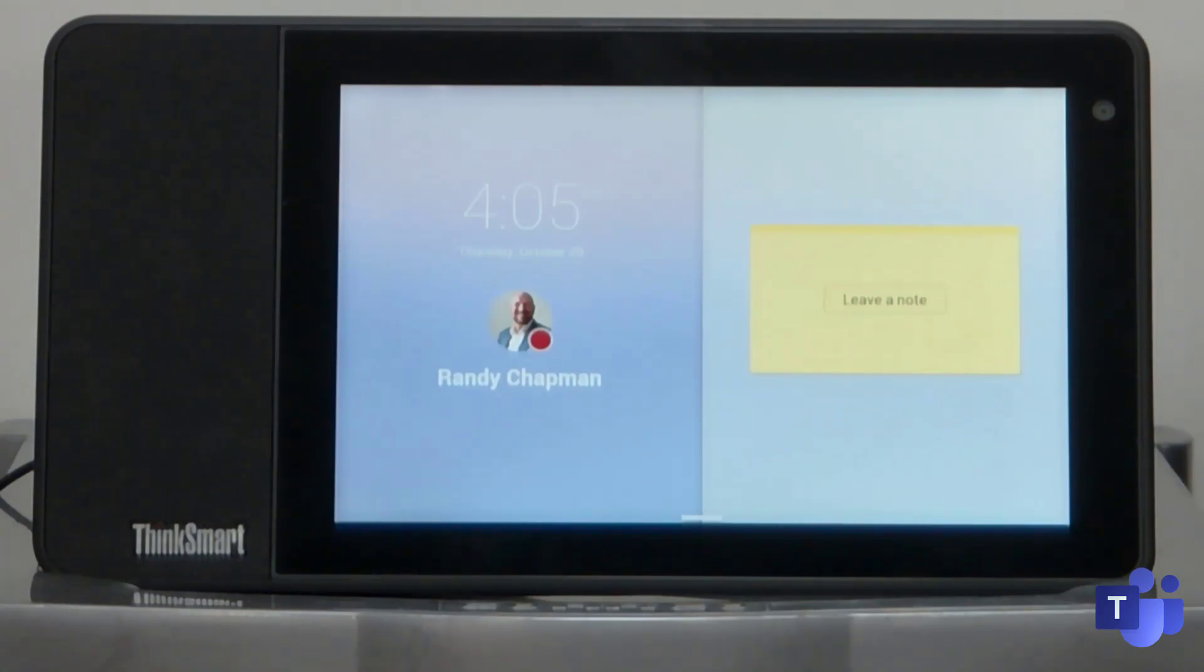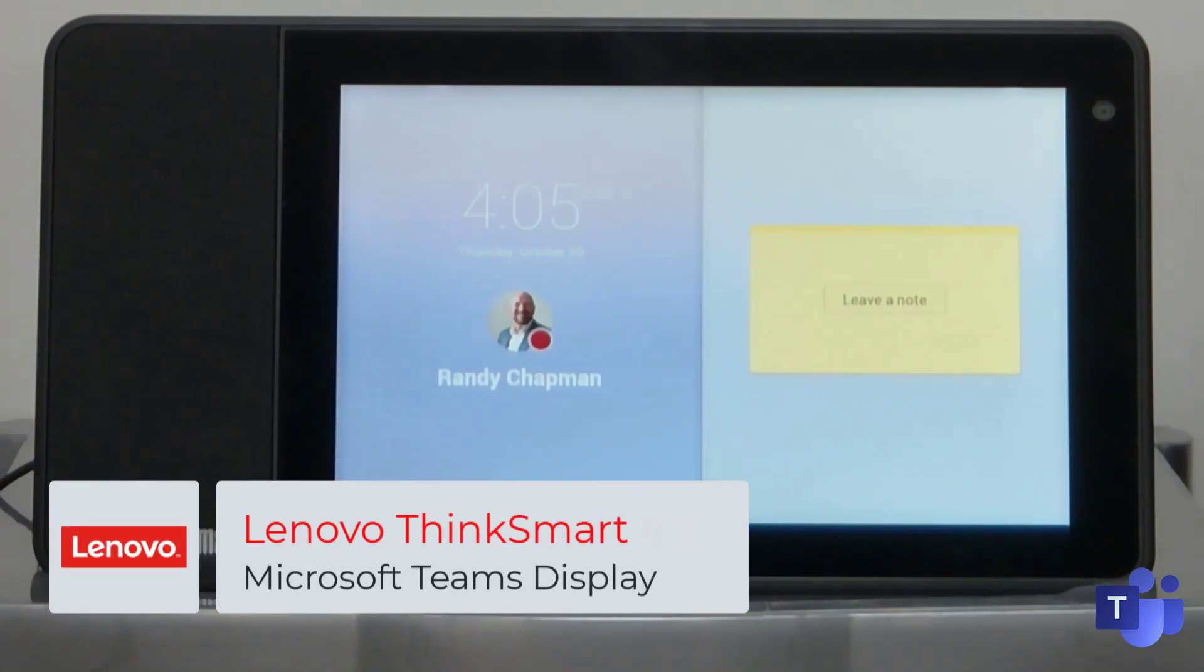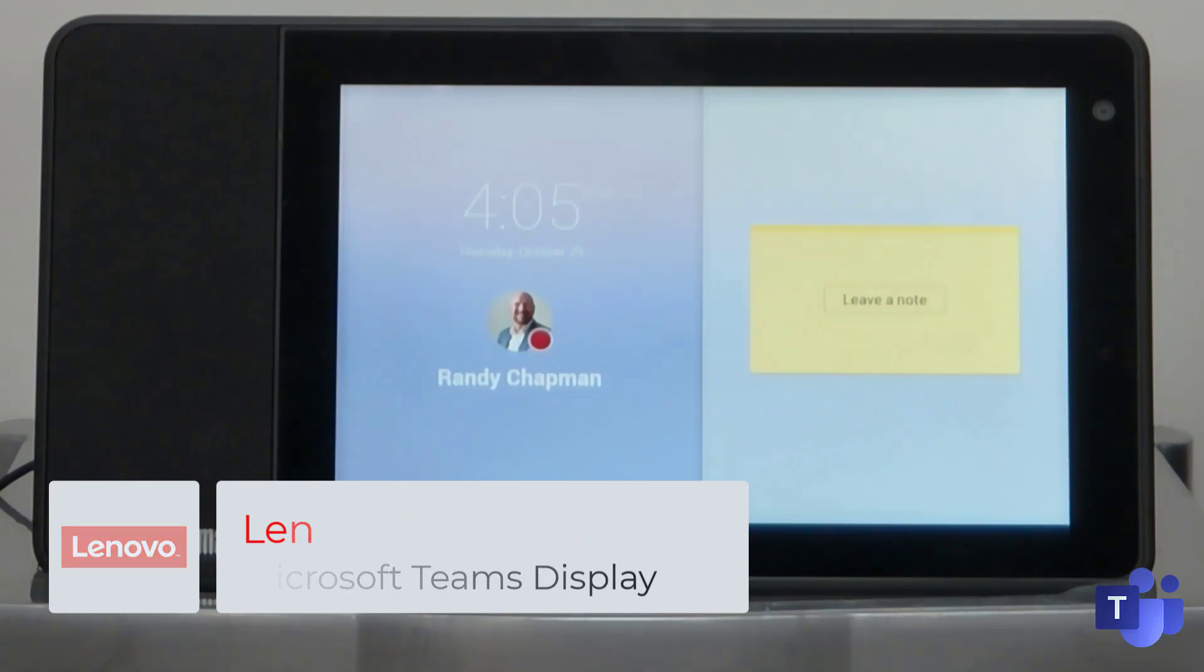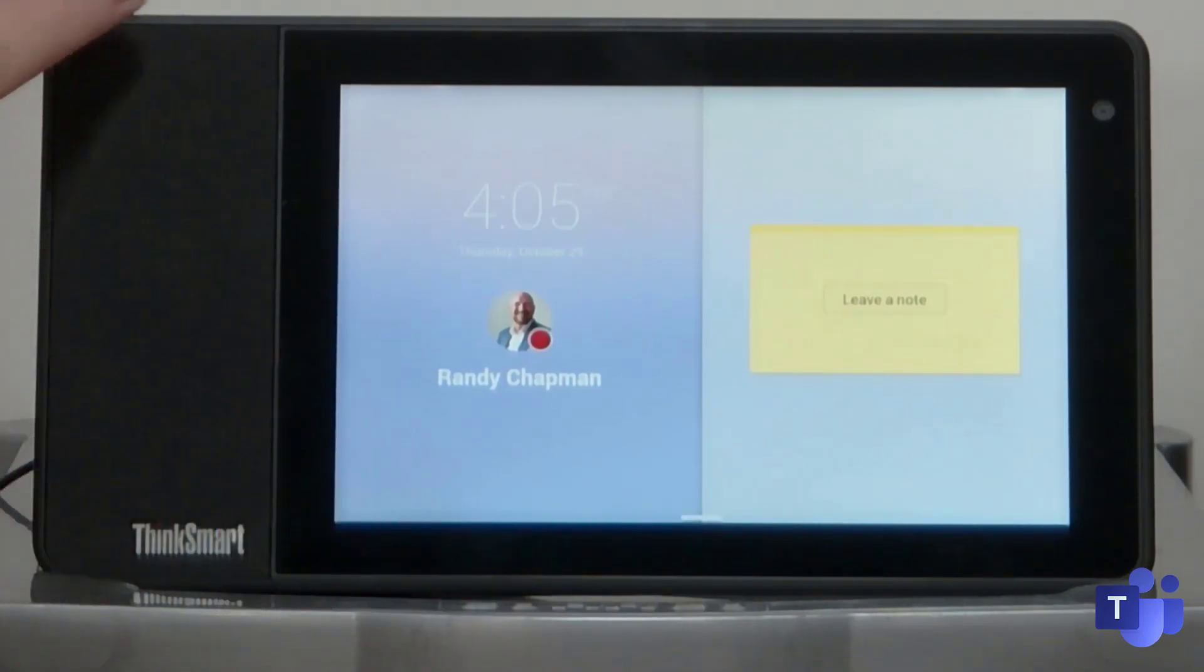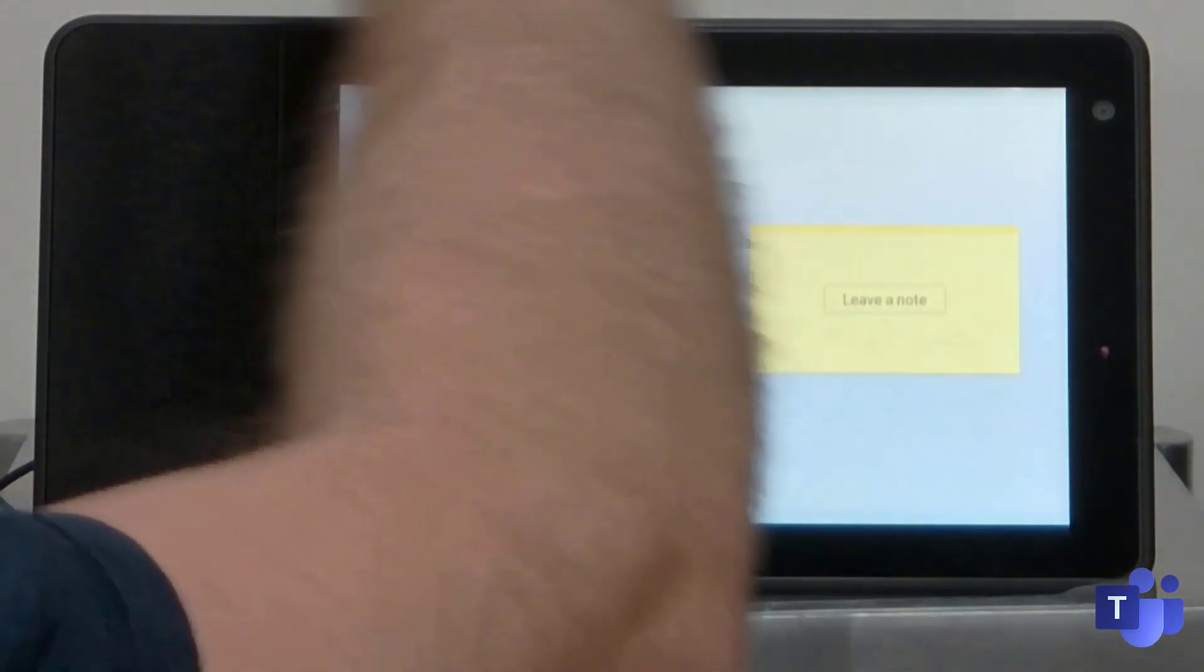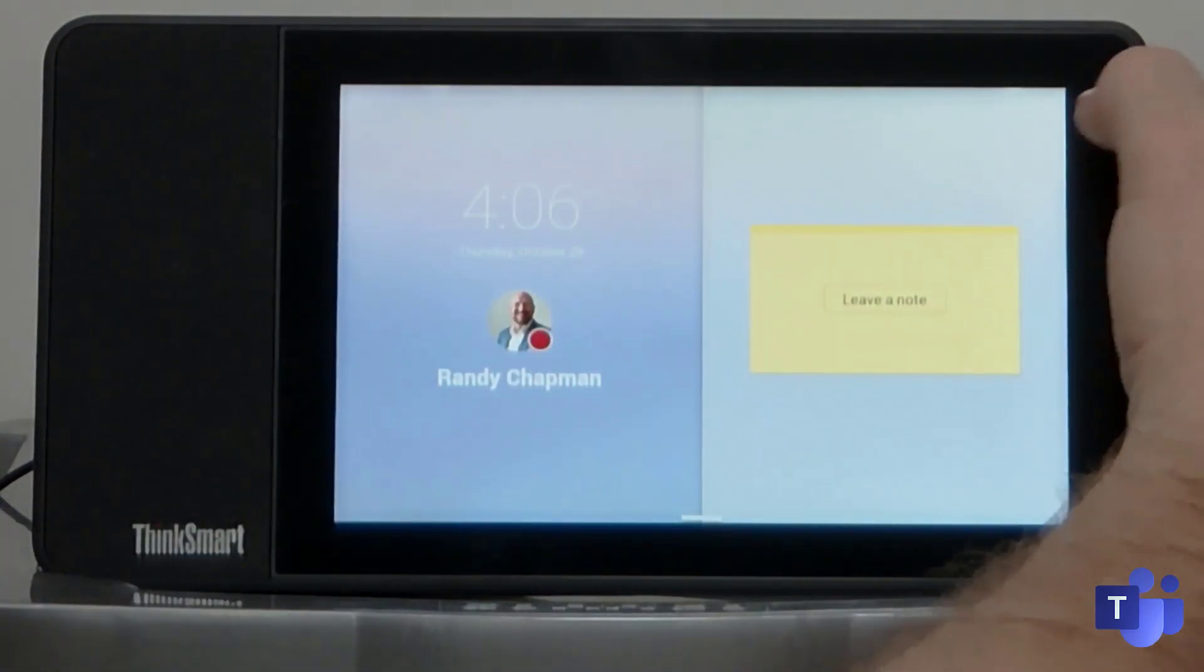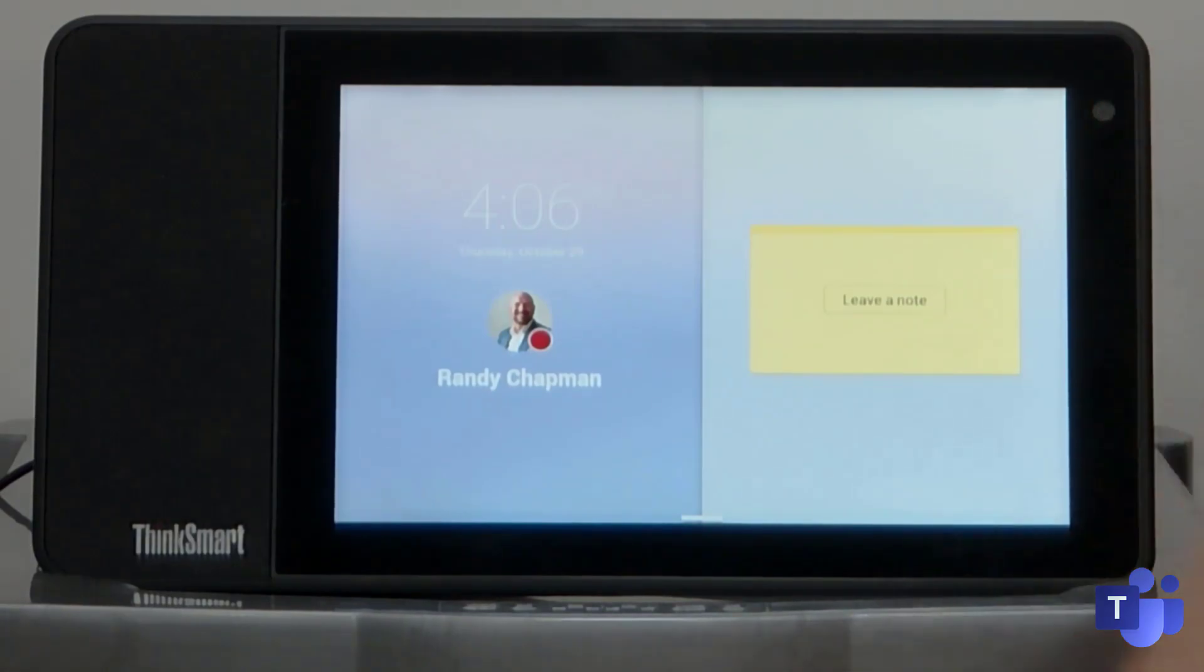Right, so this is the Teams display. Not a lot to see actually on the device itself. I'm just going to walk you through some of the physical features of the device. Along the side here, you've got a speaker. You've got a couple of microphone ports right at the top. You've got a camera just there.